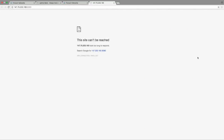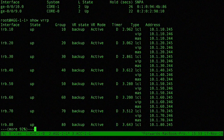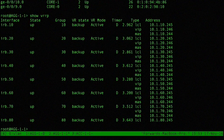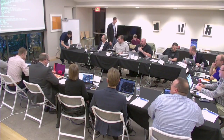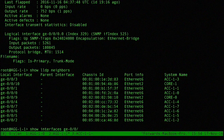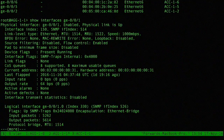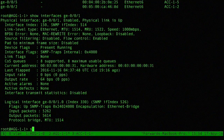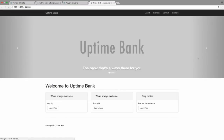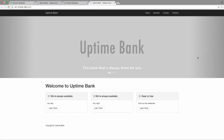All right, let's try to figure this out. I'm on AG11, still checking interfaces — show interfaces, LDP neighbors, AG11 on GE001. That interface is up too. Show route 10.1.20.4 — we have an entry in our routing table. And then Uptime Bank comes back up. Everything's okay.